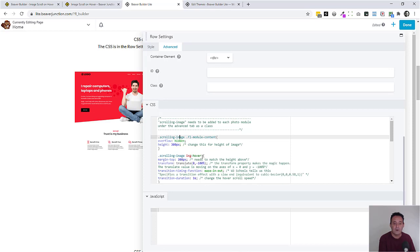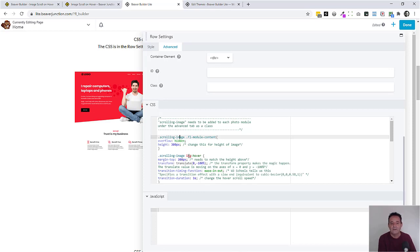And here we are hovering the image itself. Now the magic happens really with the transform property and the value of translate here. So this is moving this image on hover on a X and Y axis.